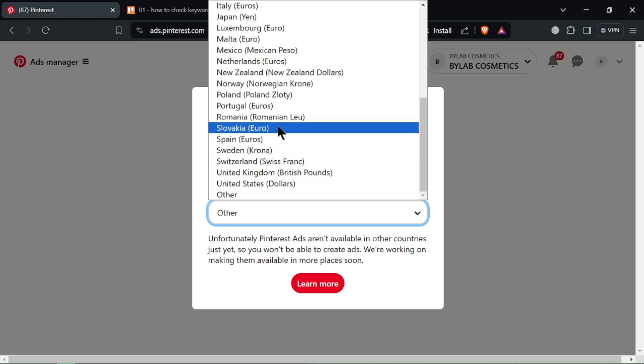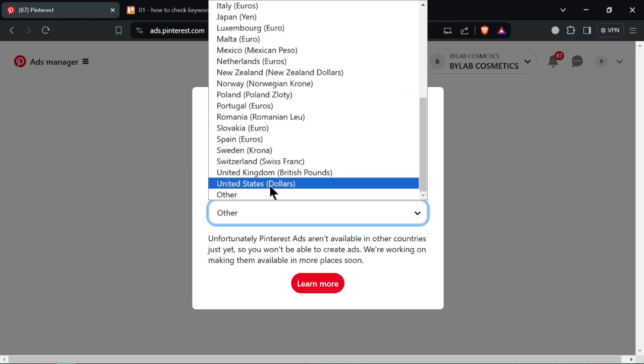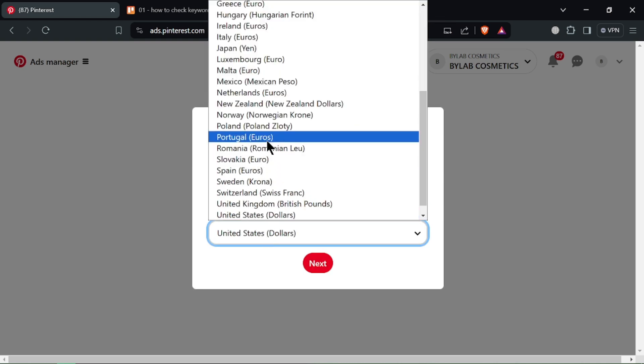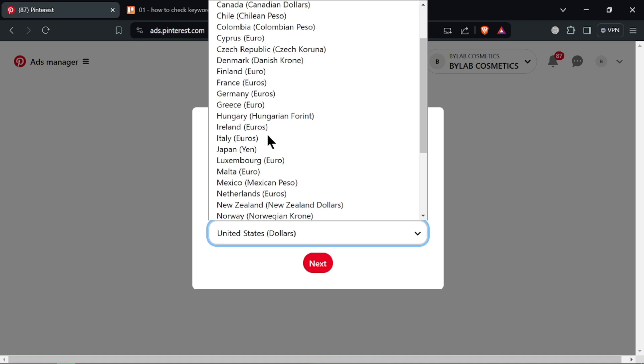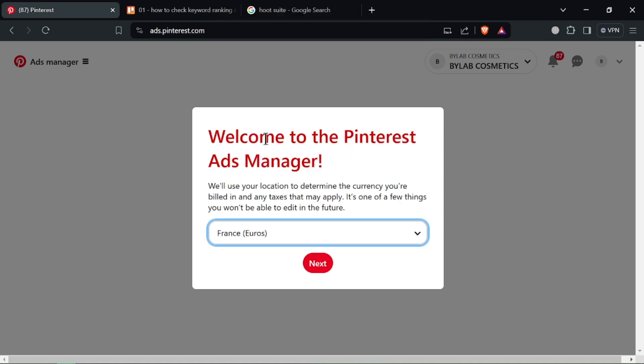Once your ad is designed, preview it to see how it will look on Pinterest. Finally, schedule your ad campaign to run for a specific time frame or set it to run continuously.